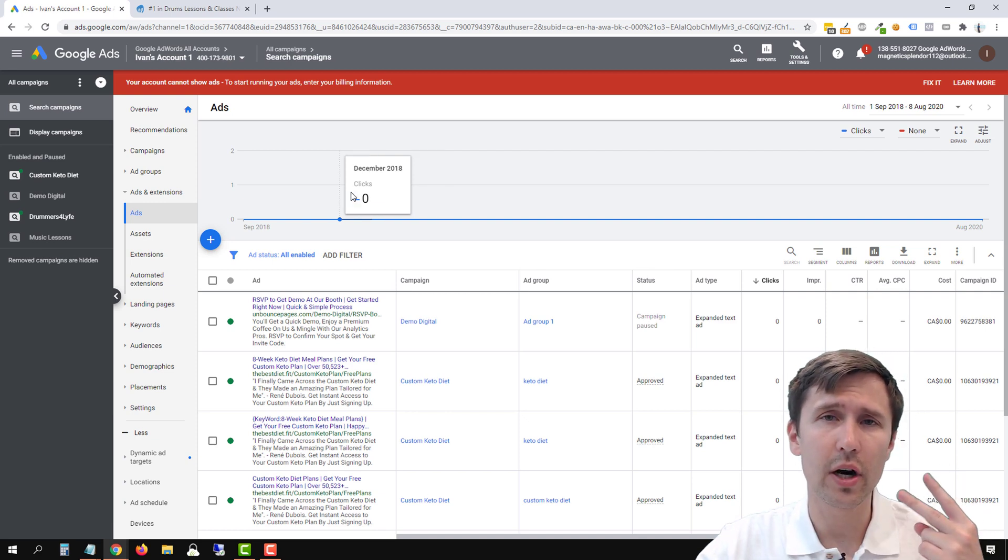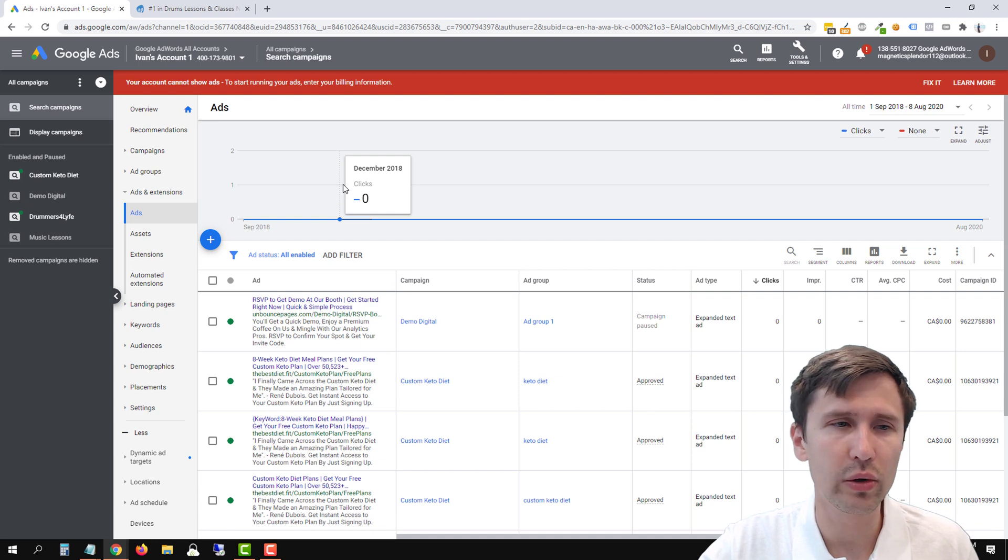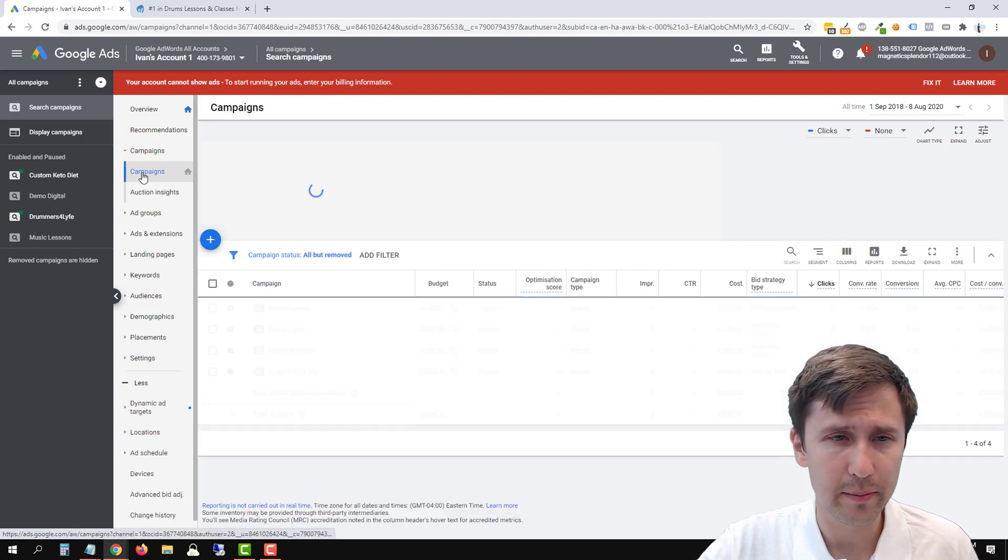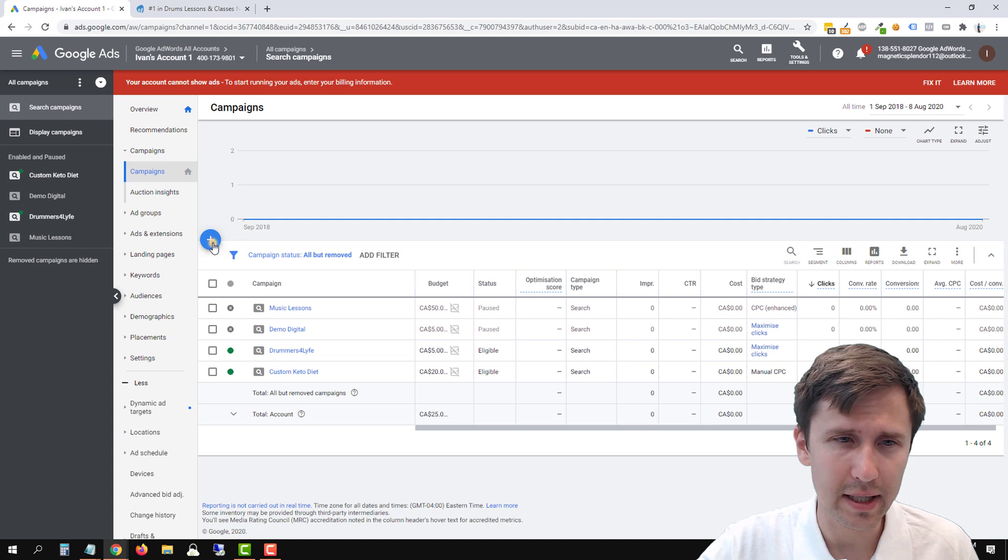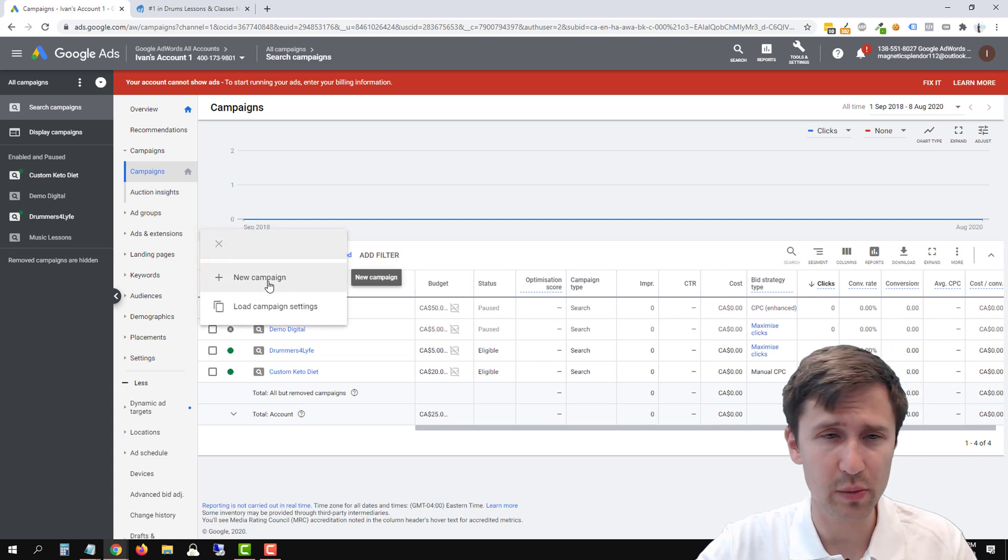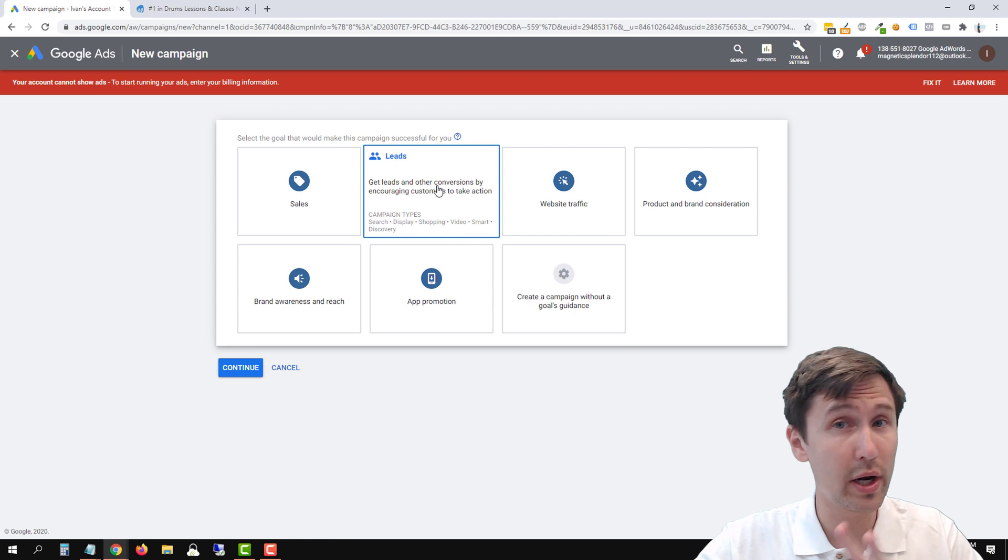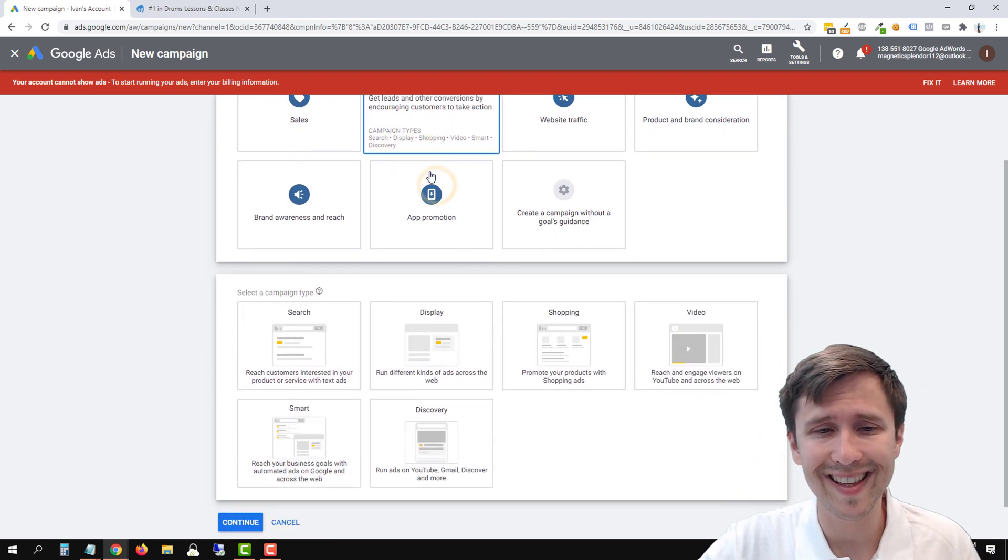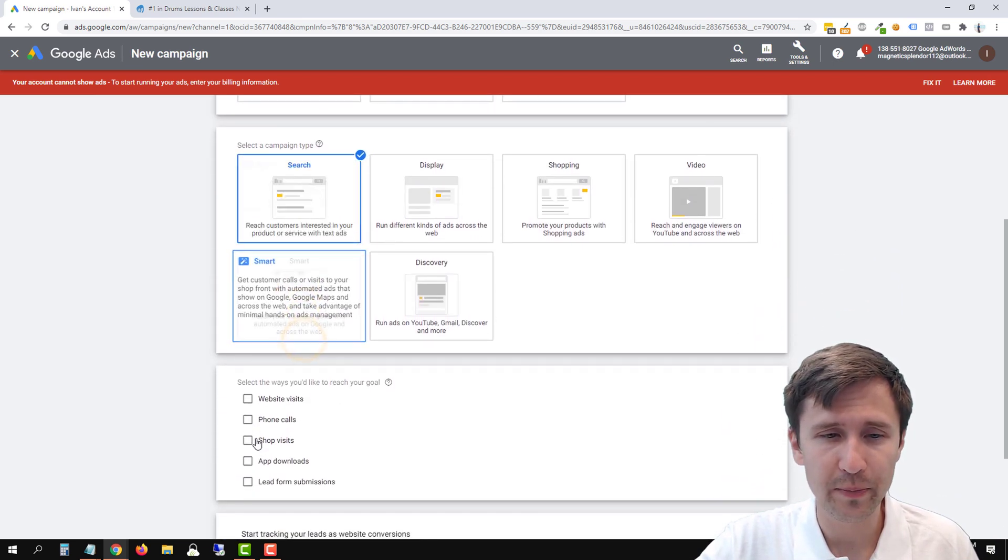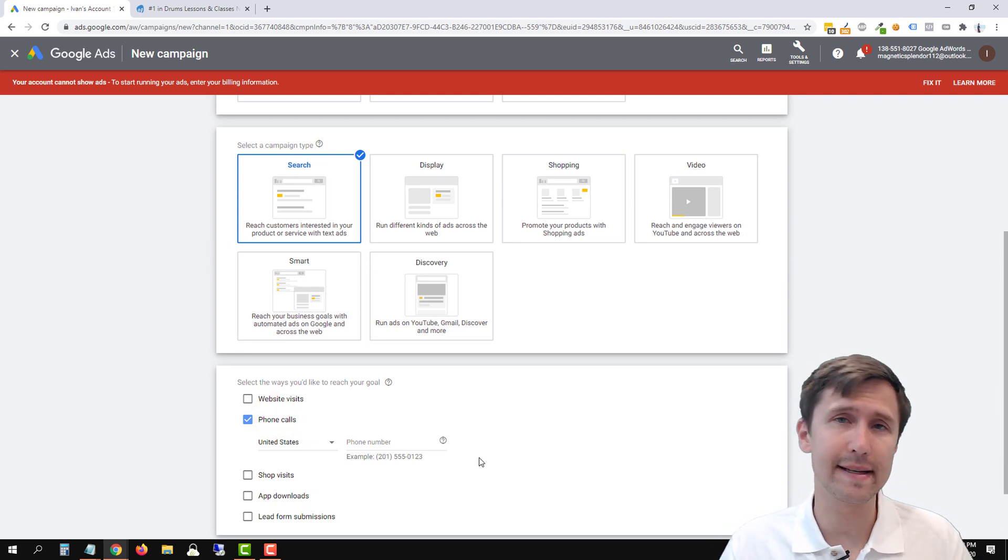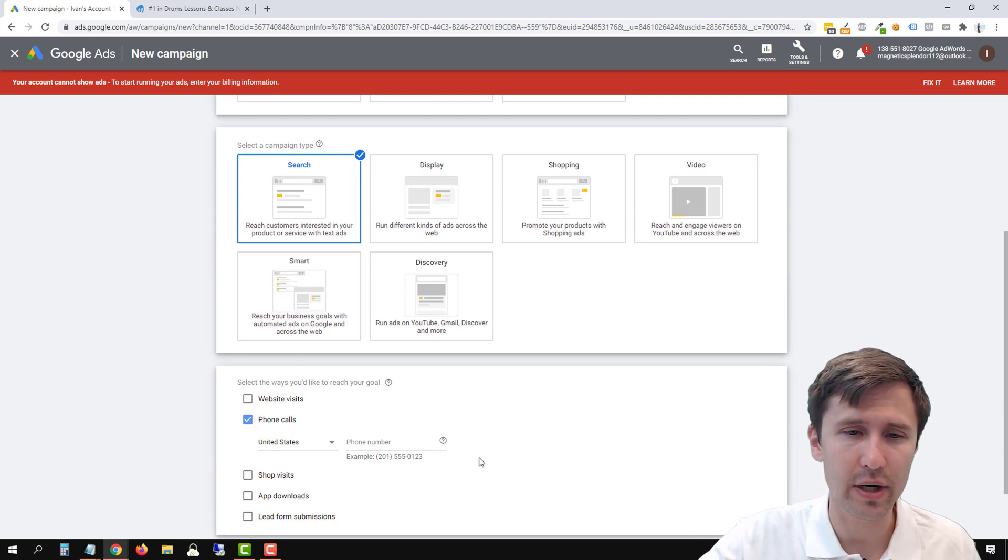Now there are two ways you can create this call only ad. One is by going to campaigns. Click on campaigns, click on plus sign here. This is the first way. Click on new campaign. So you're going to create a whole new campaign here. Click on leads, click on search, click on phone calls. And this is going to create this ad for you under this new campaign.